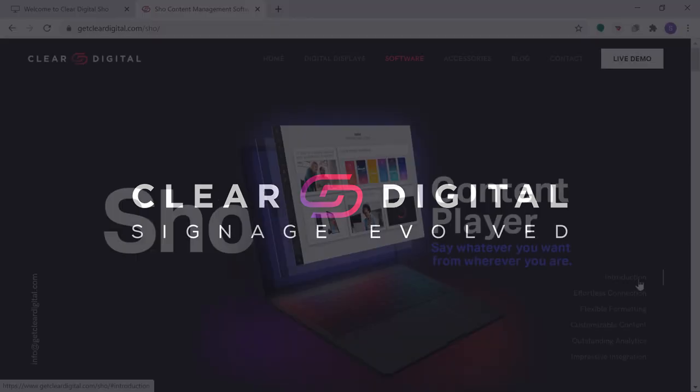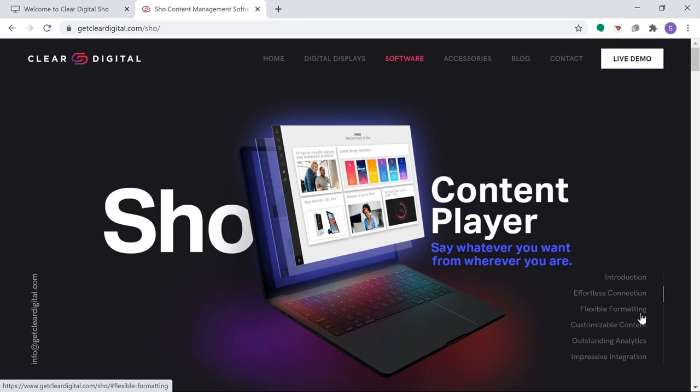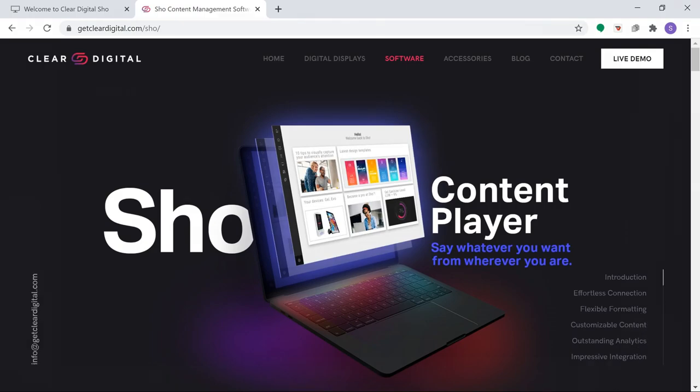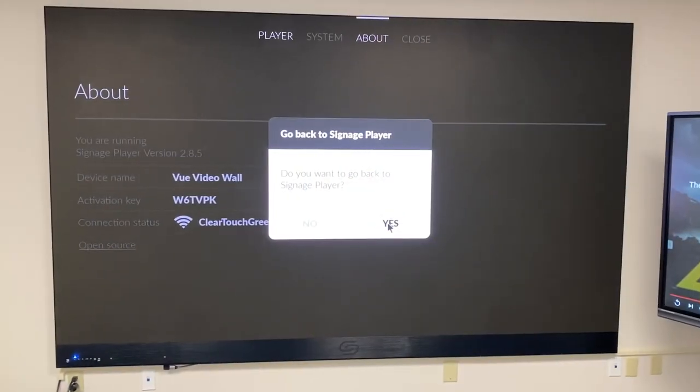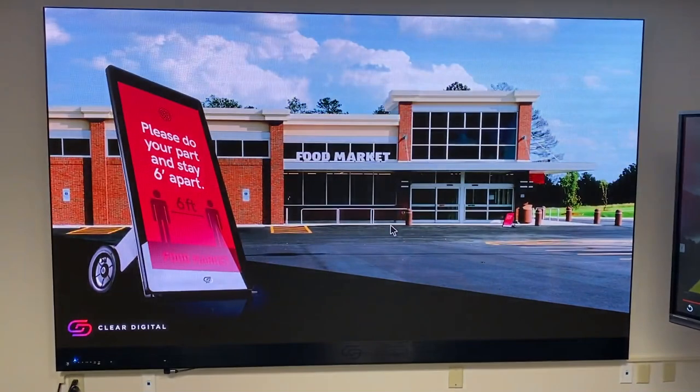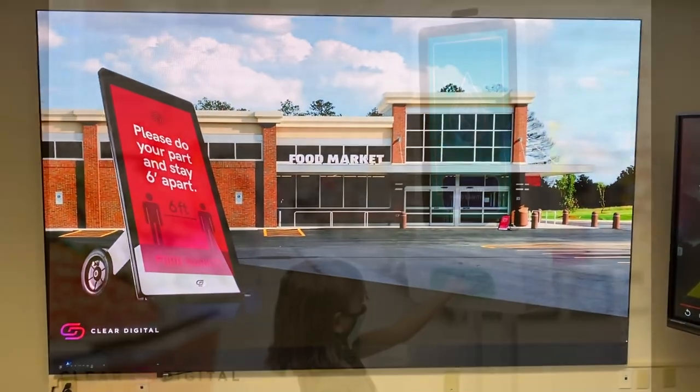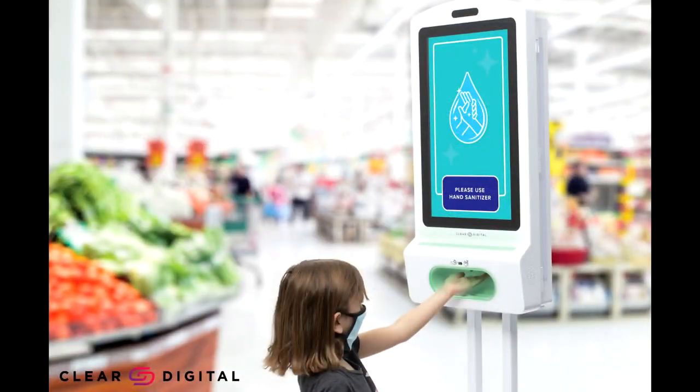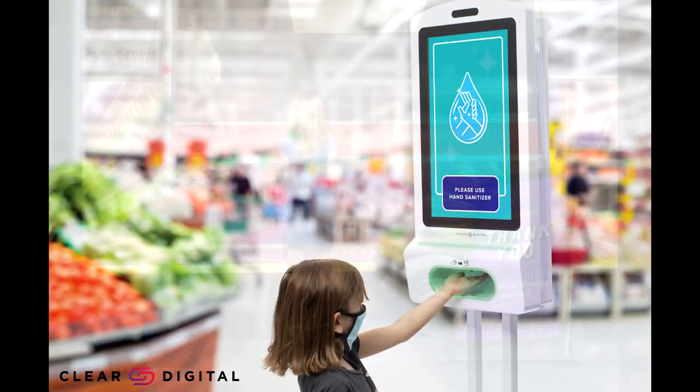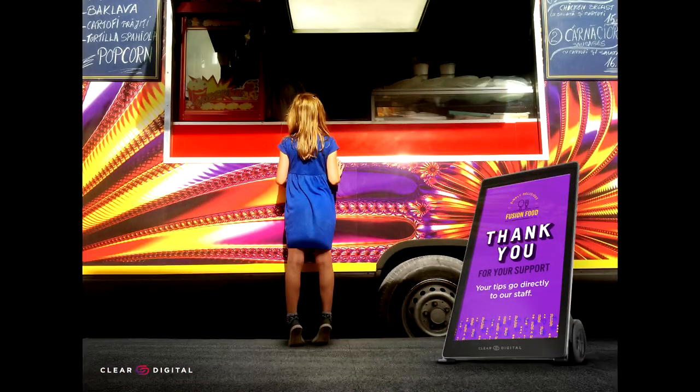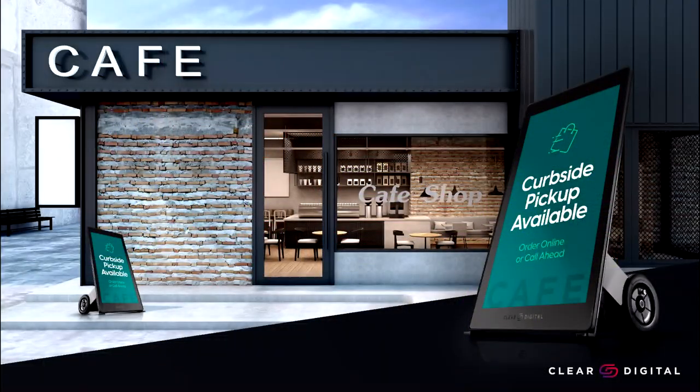Clear Digital presents Show, the cloud-based remote content management system that makes it easy to create stunning digital signage displays that connect with your audience. Even if you've never designed content before, Show will make you look like a pro.